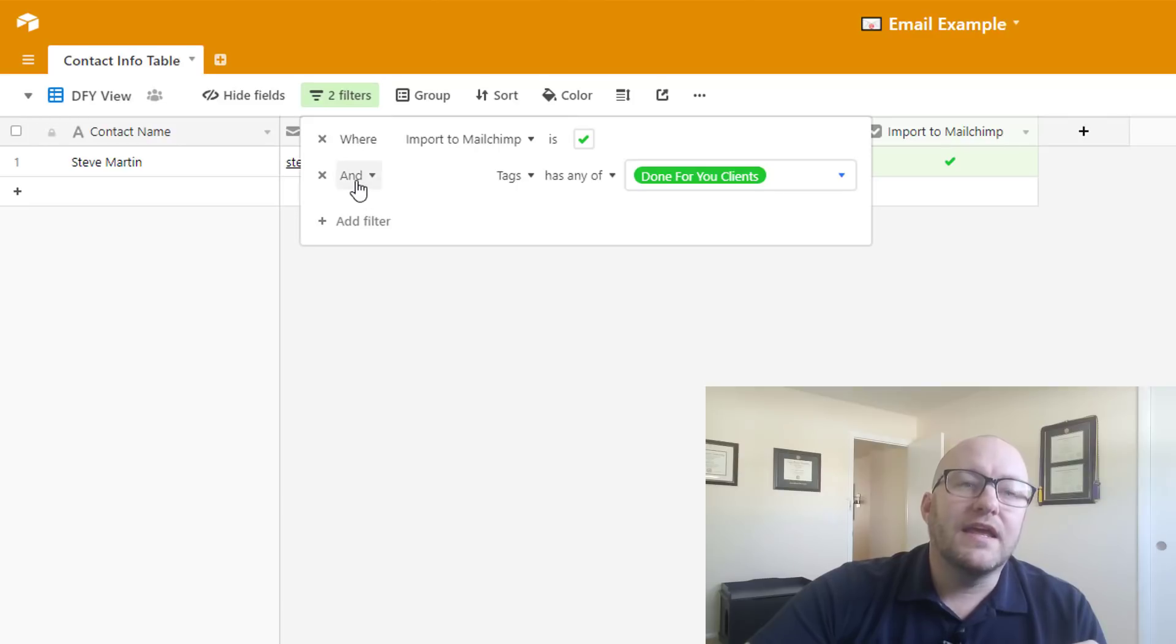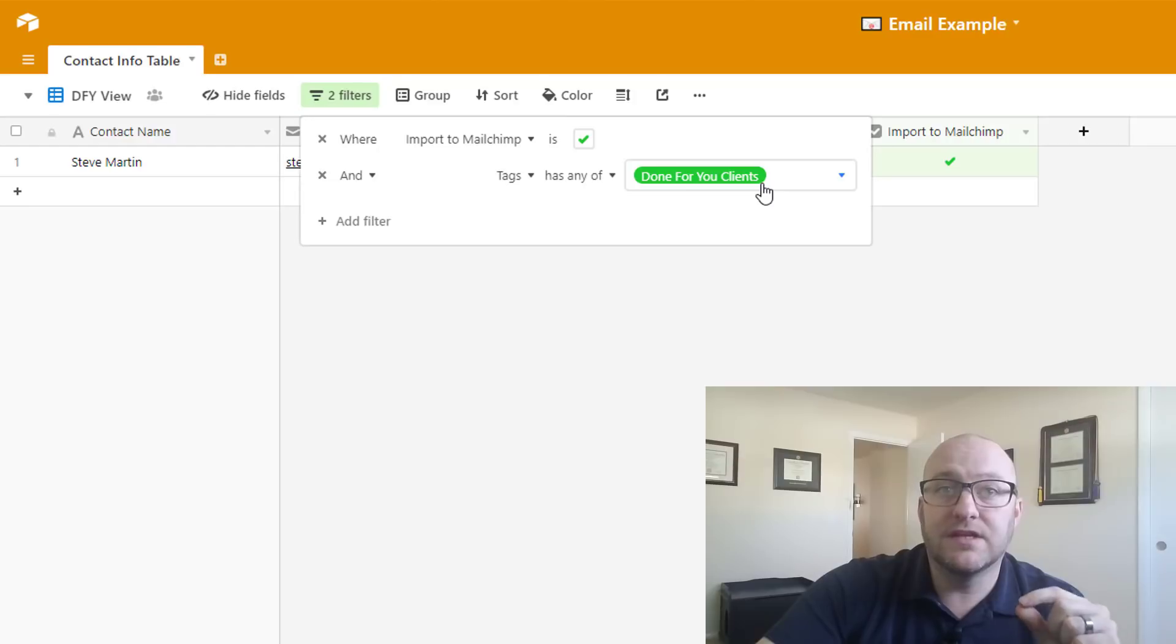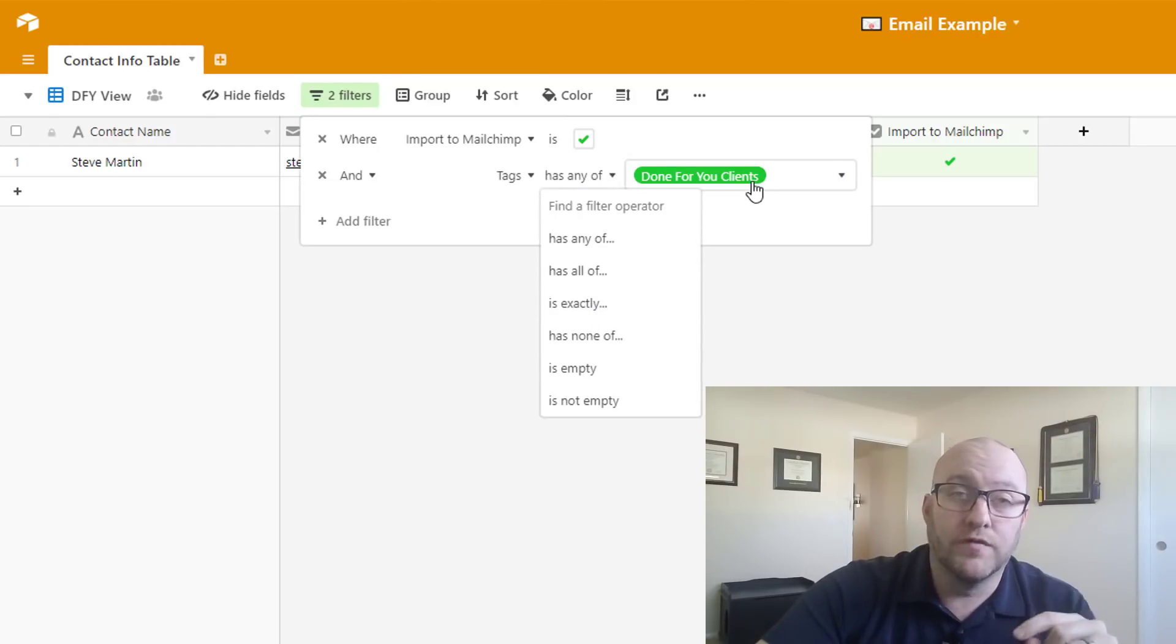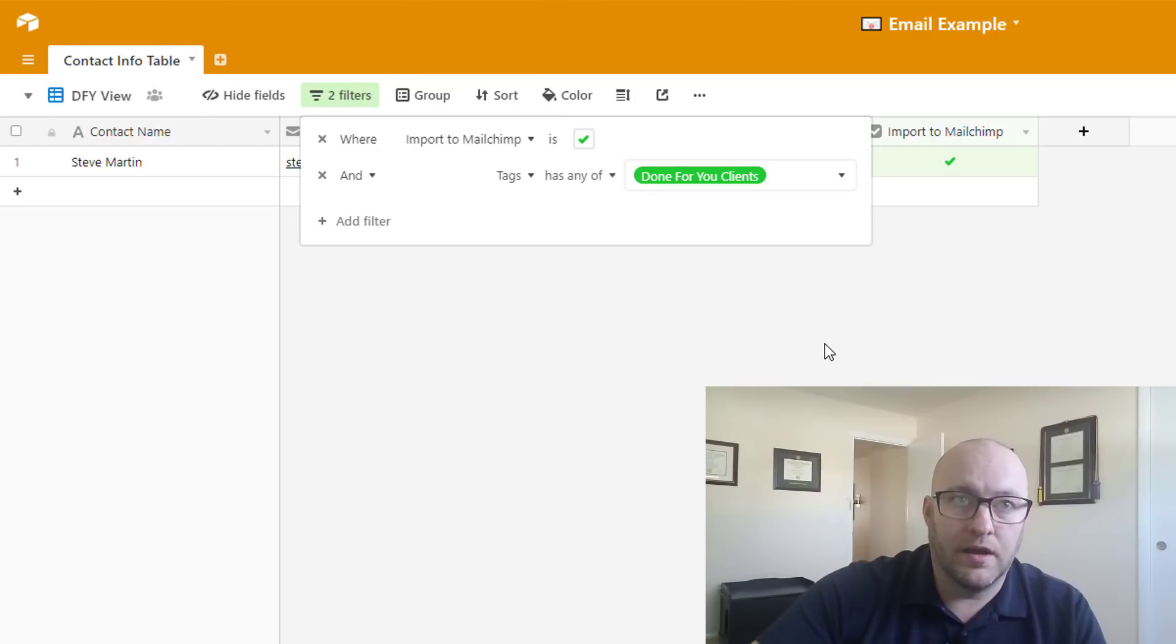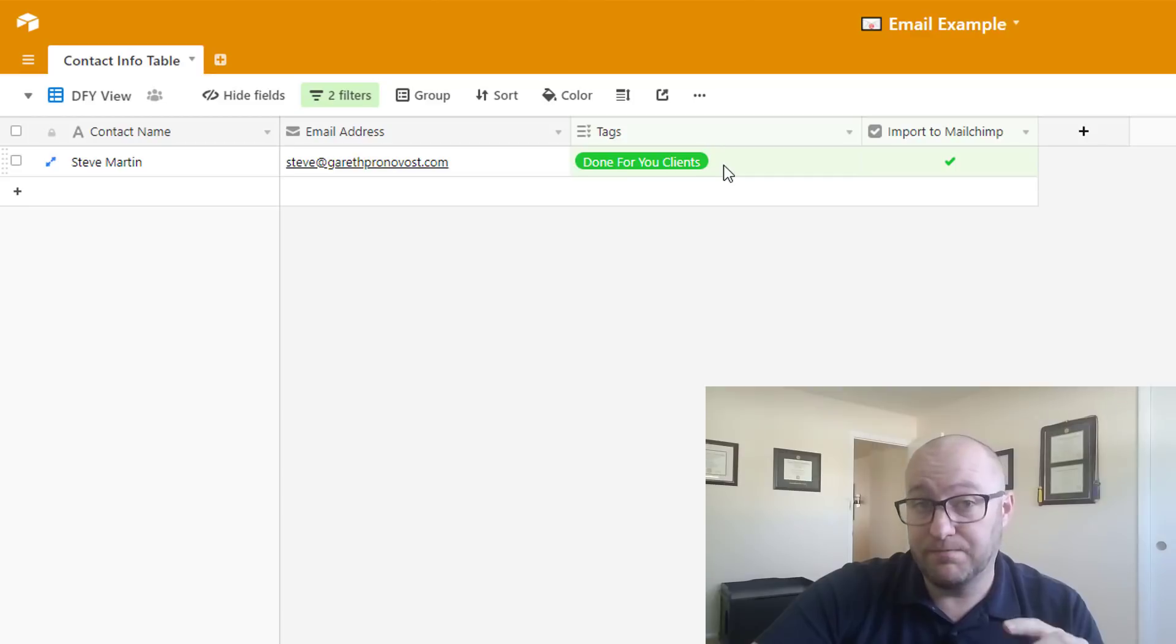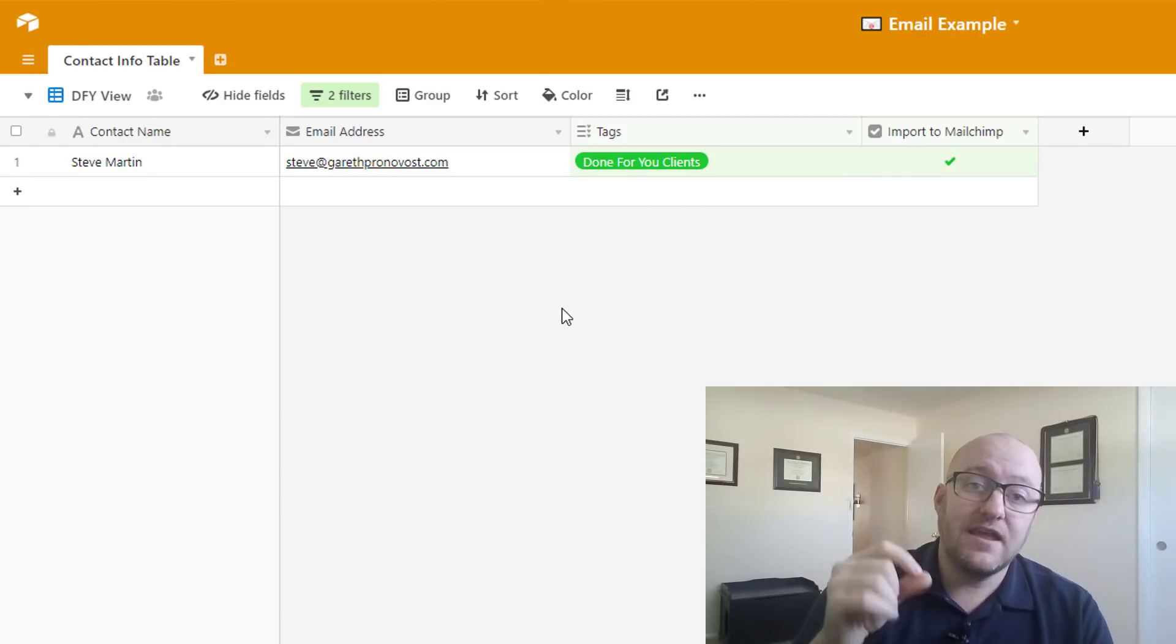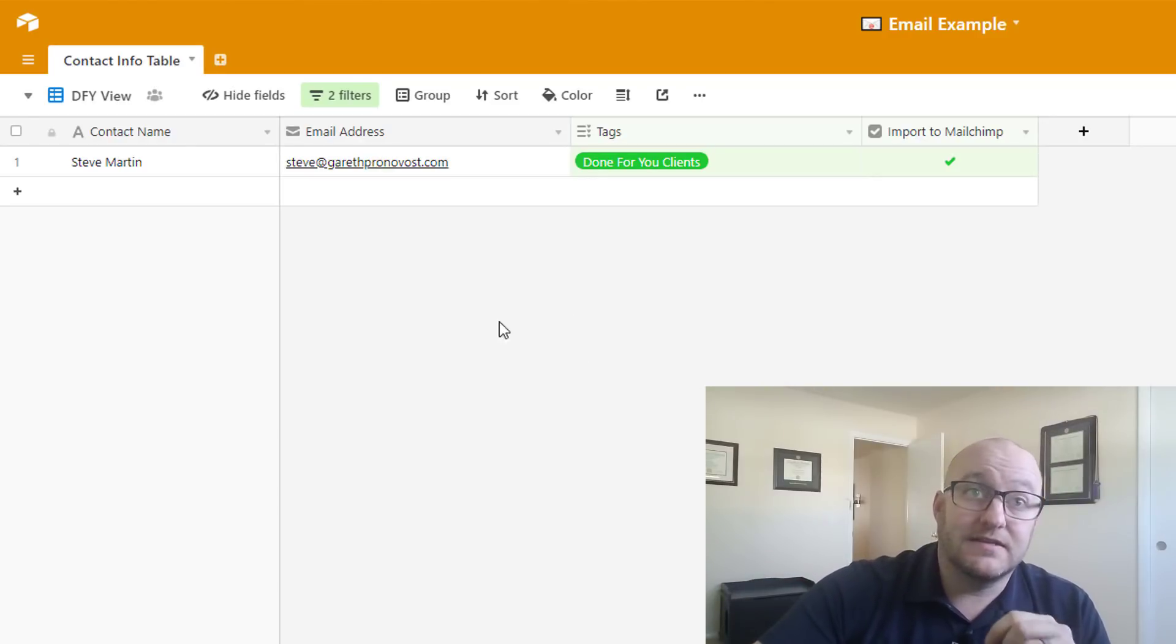And then the other part is the filter of the tag. So we're looking for a tag that includes done for you clients. You don't want it to say is exactly because that means it's only that. Has any of means it could have any other number of tags, but we're looking specifically for this one. So anytime a new record meets both of those filters, it's going to appear here. When that happens, we're going to take that information and push it into MailChimp automatically. And we're going to include that tag.